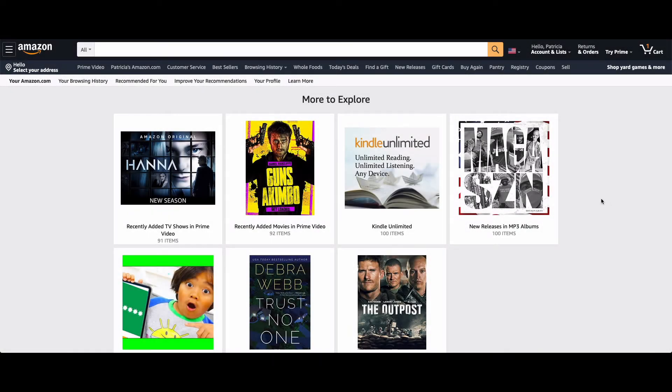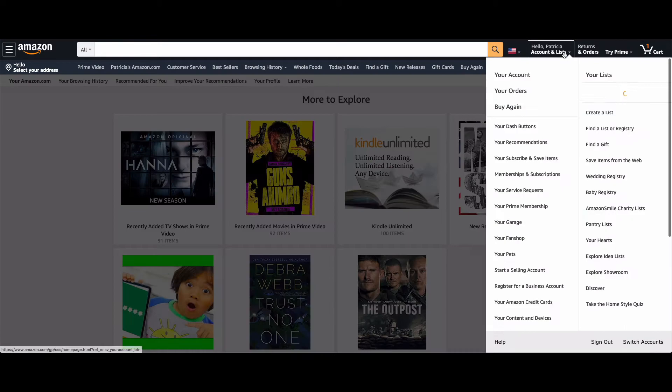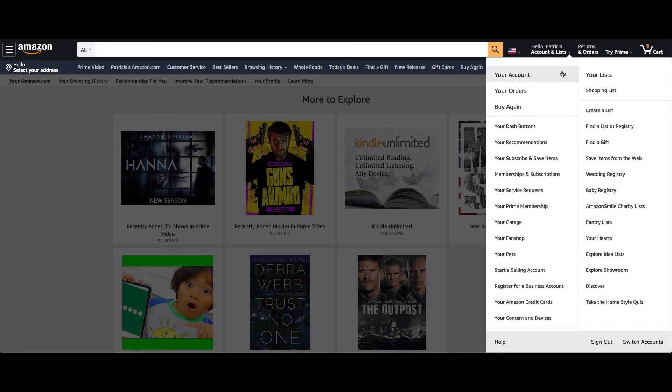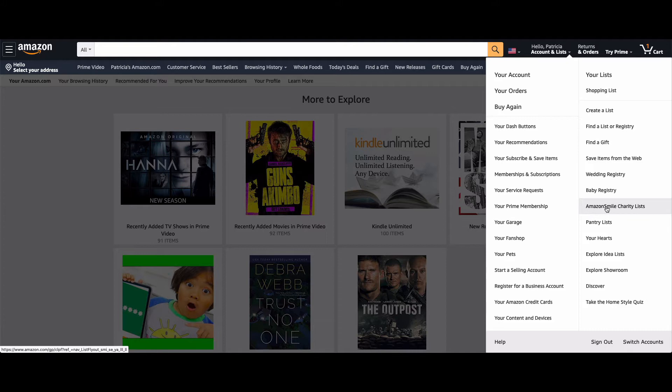First, you need to sign into your Amazon account, which I've already done. Click on or hover over the account and list, follow this down to AmazonSmile if you haven't signed up.